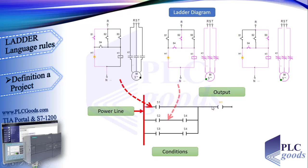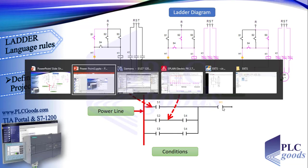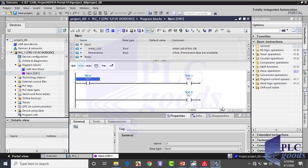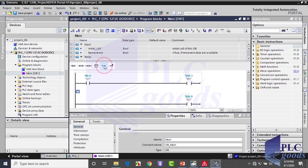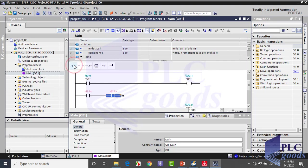Another condition is when S2 and S4 switches are pressed simultaneously. Firstly, we need to insert a branch in our program. Select this place and then click on this icon to open a branch. In this line, we need two normally open contacts, and then with this icon, close the opened branch.